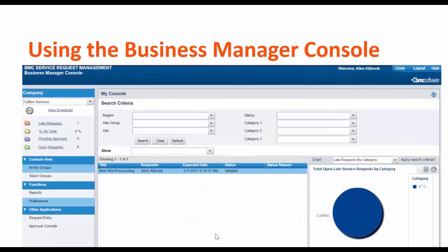In BMC Service Request Management, you can use Business Manager Console to manage user requests. You have queries and charts to help you better manage the requests submitted by end users.